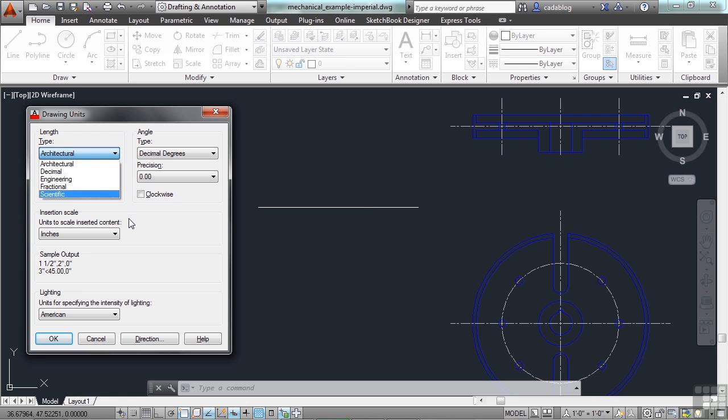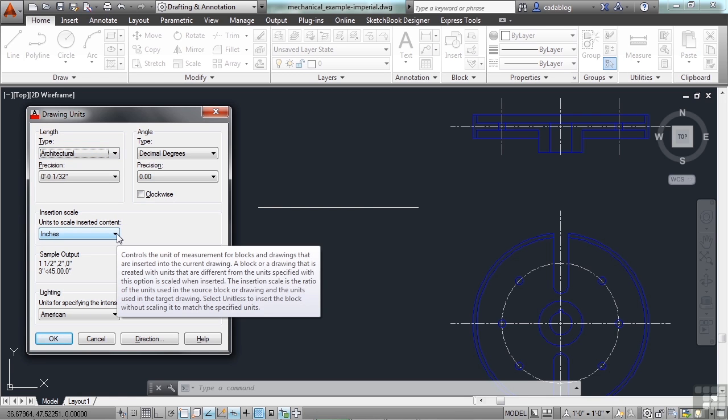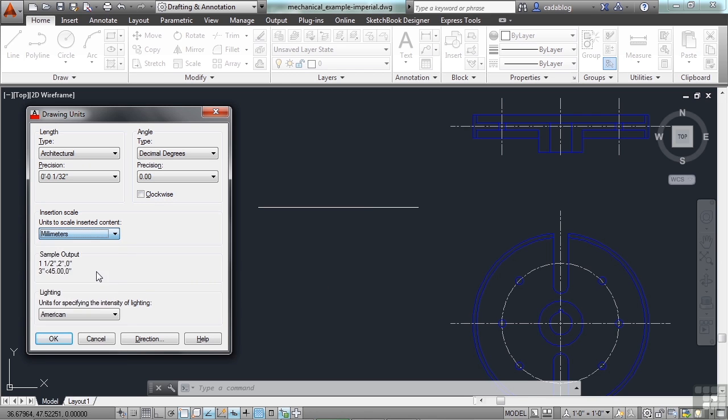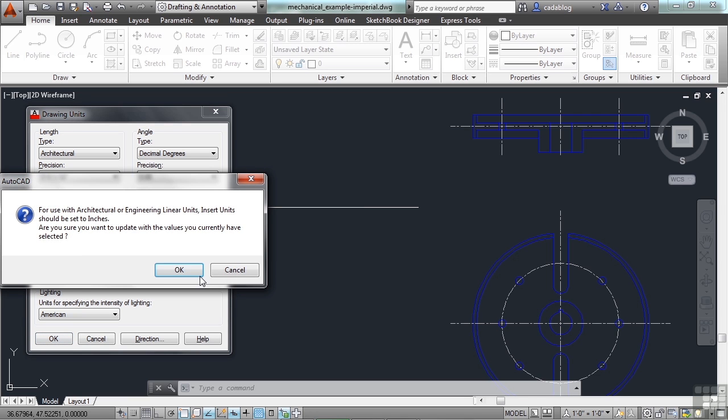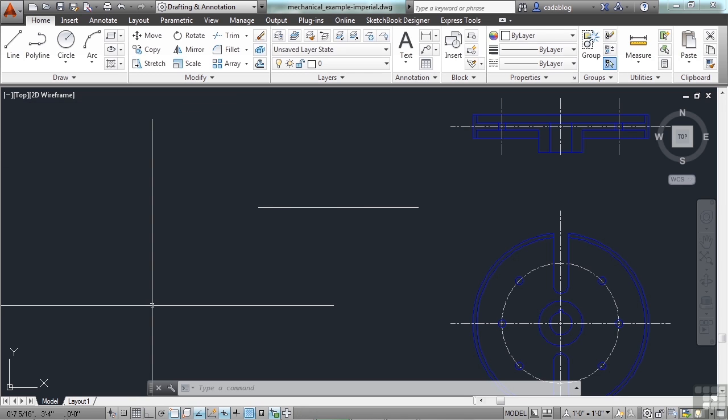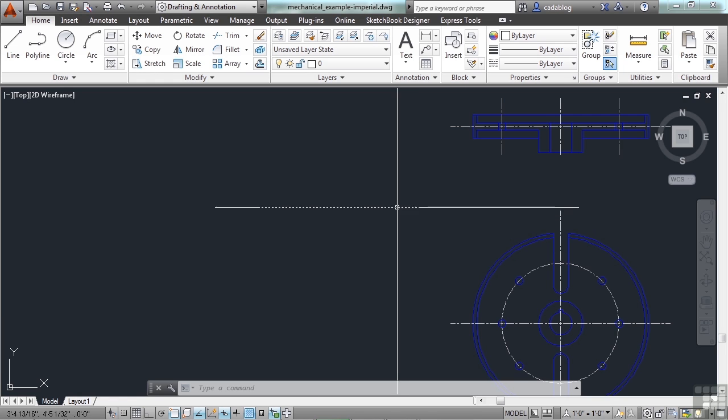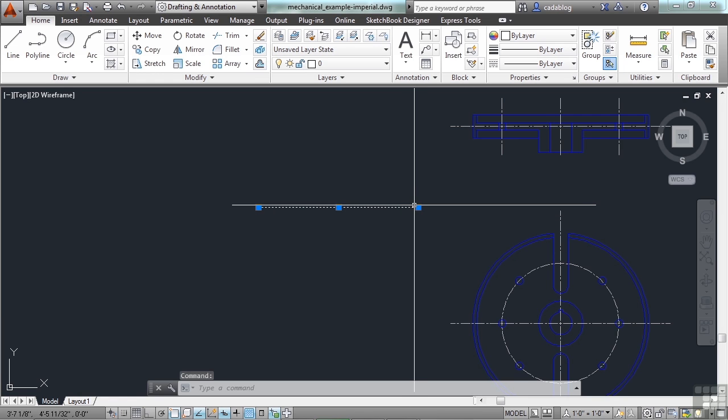Now, switching from one unit type, or insertion scale, to another won't change your line work. It won't automatically interpret this drawing as from going from inches to millimeters. As you can see, it's going to give you an error message. This is still the same length.